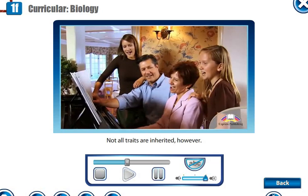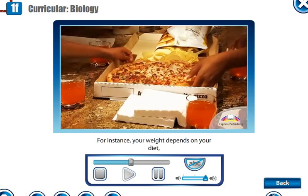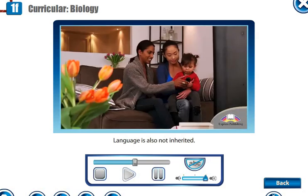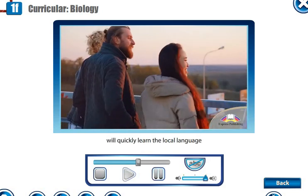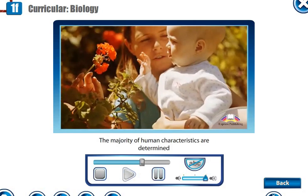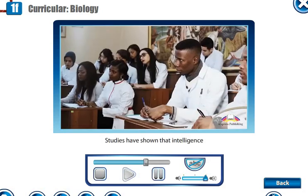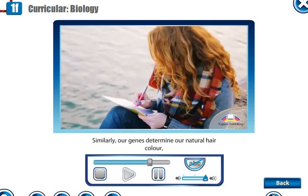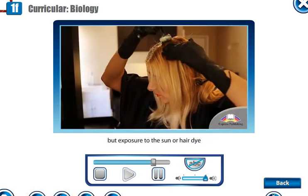Not all traits are inherited, however. Variation is also caused by environmental factors. For instance, your weight depends on your diet, calorie intake and lifestyle. Language is also not inherited. Adopted children who move to another country will quickly learn the local language and may even forget their native language. The majority of human characteristics are determined by inherent and environmental factors. Studies have shown that intelligence is partly inherited and partly learned. Similarly, our genes determine our natural hair colour, but exposure to the sun or hair dye can easily change that colour.